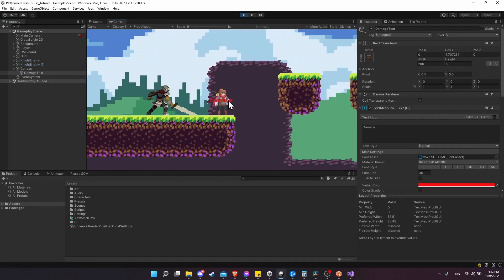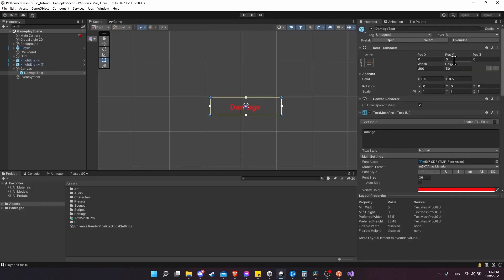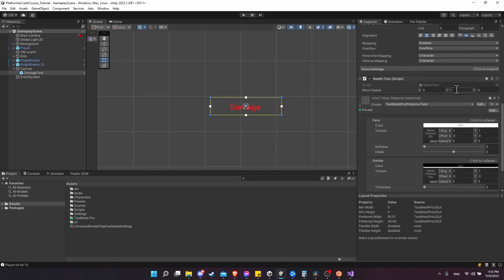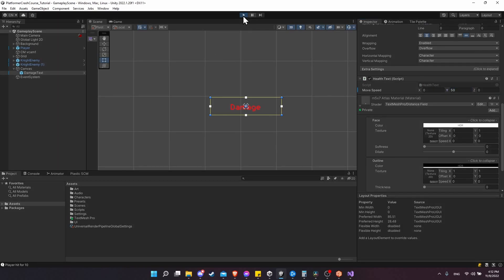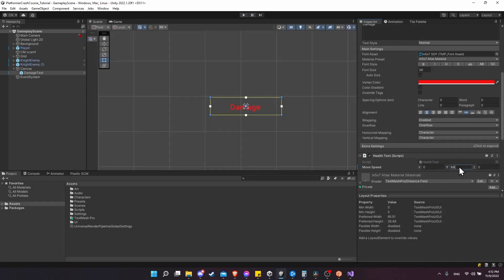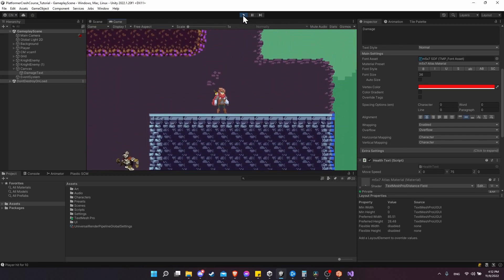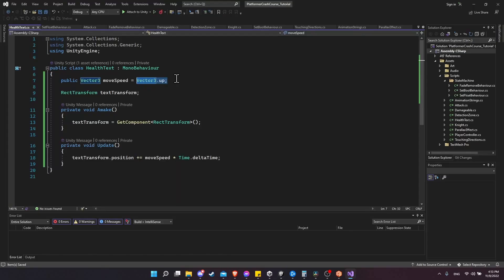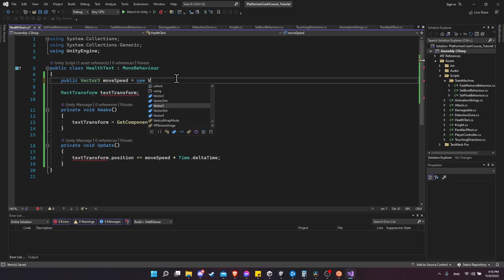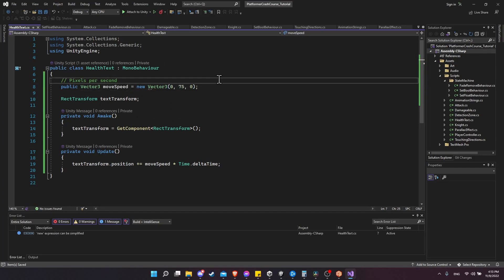Let's go back to the game, hit play, and check for movement. The number is going up on position Y, so it is moving - just very slowly. Let's set move speed to 50 by default and hit play. That's much faster. I think around 75 is about right - after about one second, having it fade out would be good. Back in the HealthText script, I'll change Vector3.up to a new Vector3 of (0, 75, 0) as the default, which works in pixels per second since RectTransform positions deal in pixel amounts.